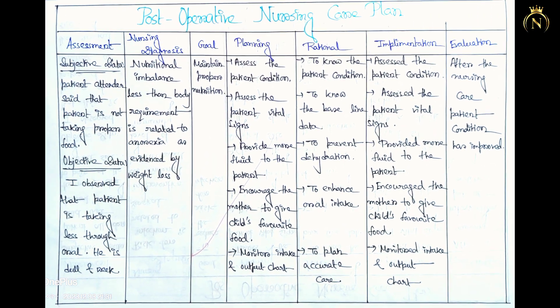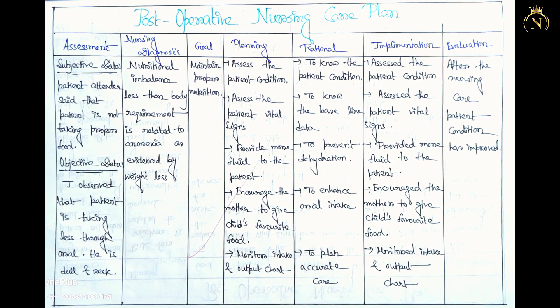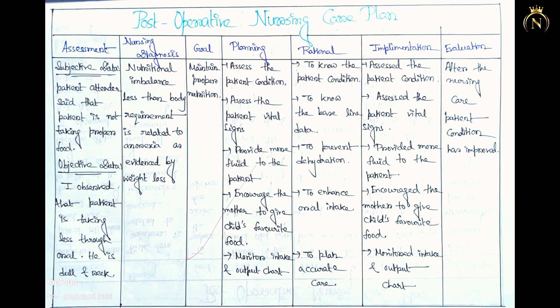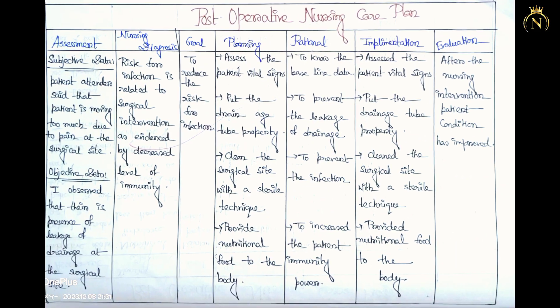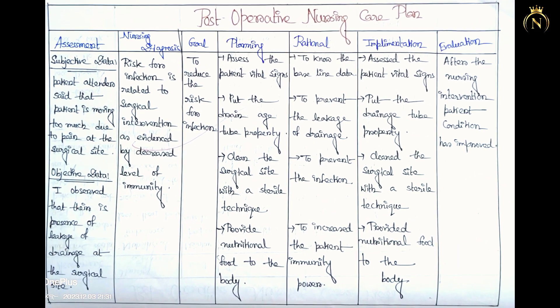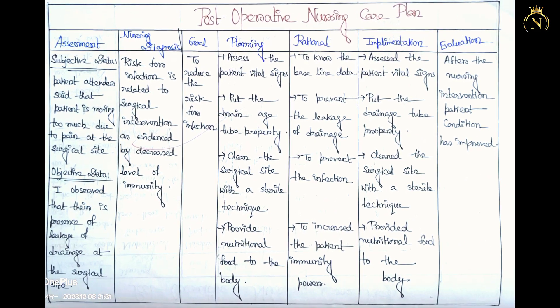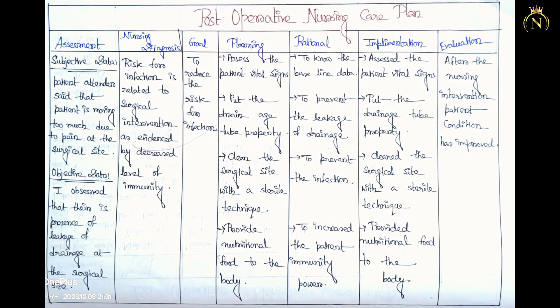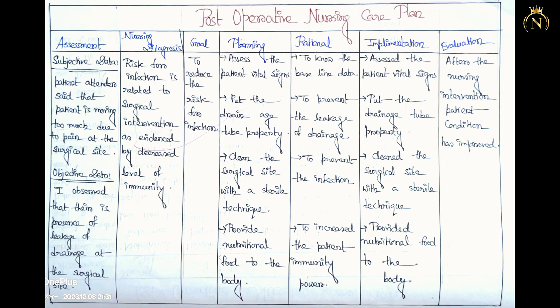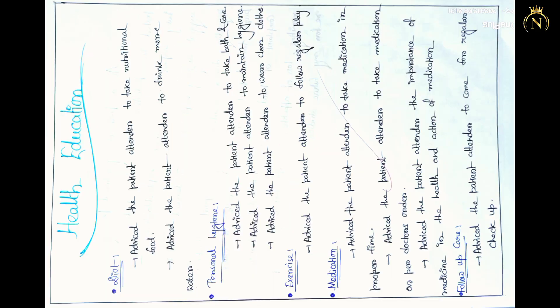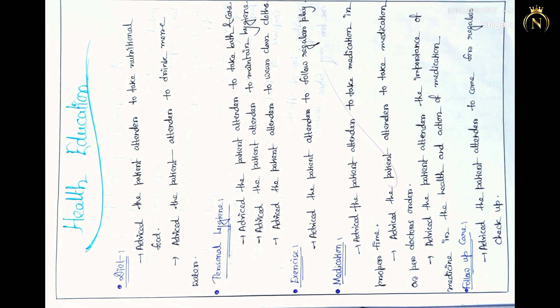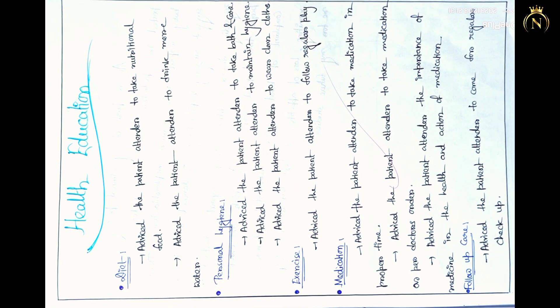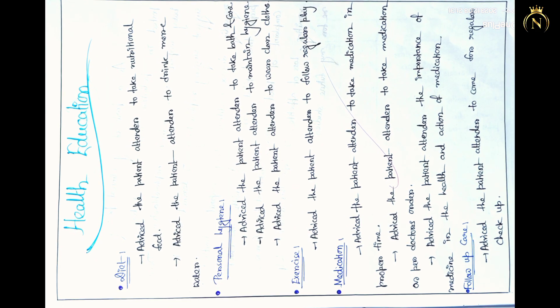So in that surgical care plan, you have to mention the pre and post-operative care plan, like pre-operative care plan and post-operative care plan.